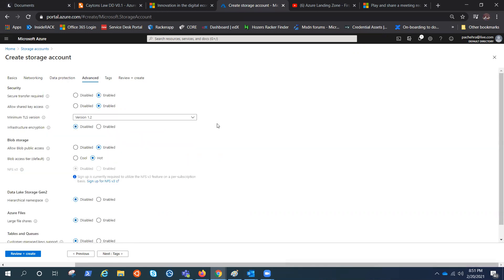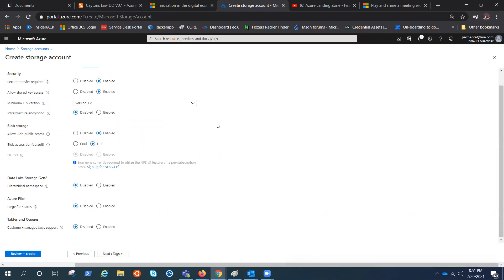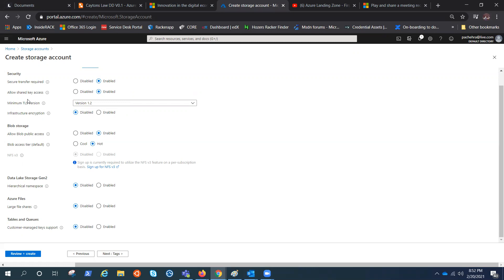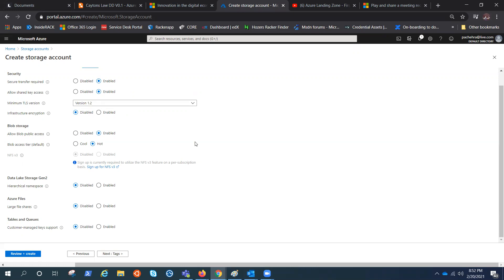Let's click on advanced. Here we have the option to secure transfer enable or disable, or shared key access enable or disable. If you disable the allow shared key access, then it doesn't matter if you have the access key for the storage account or the signature. It would not allow you to access if it is disabled.